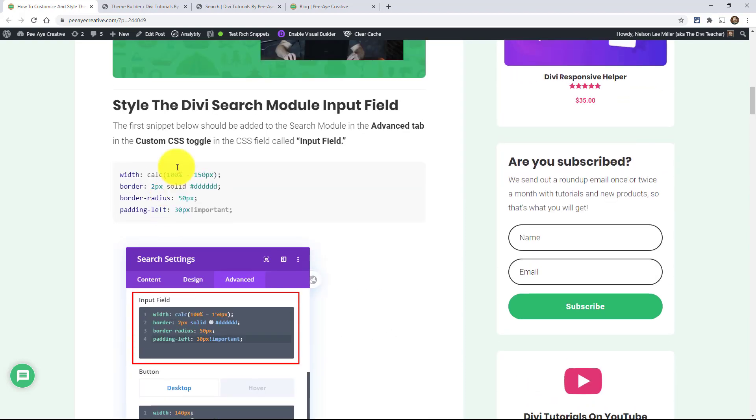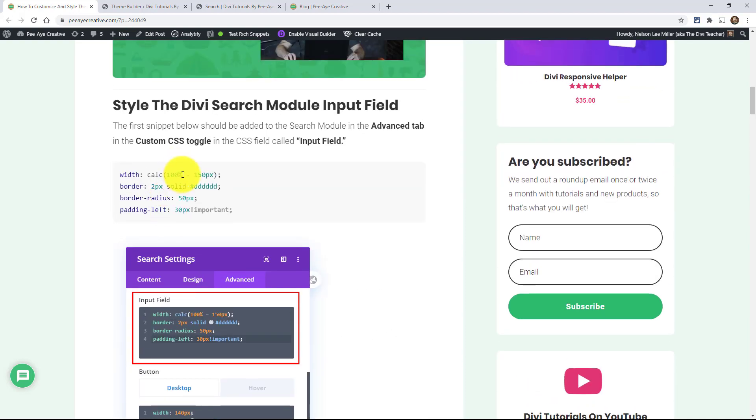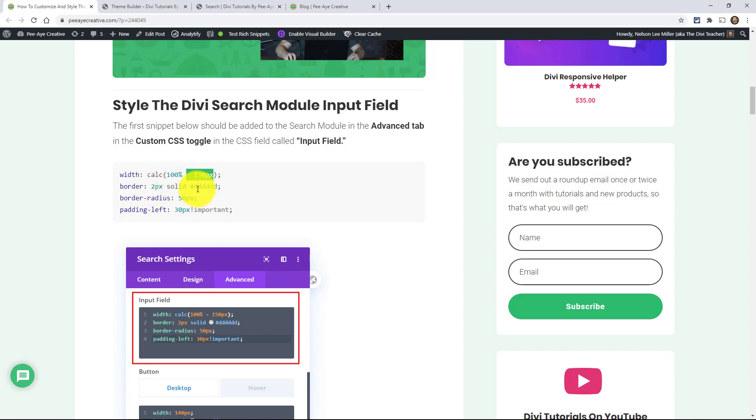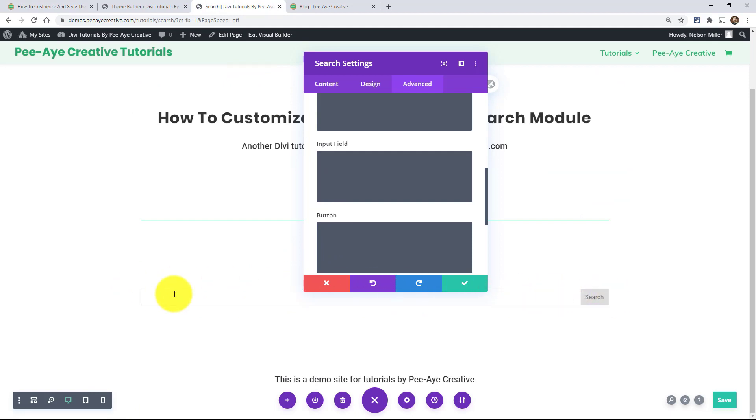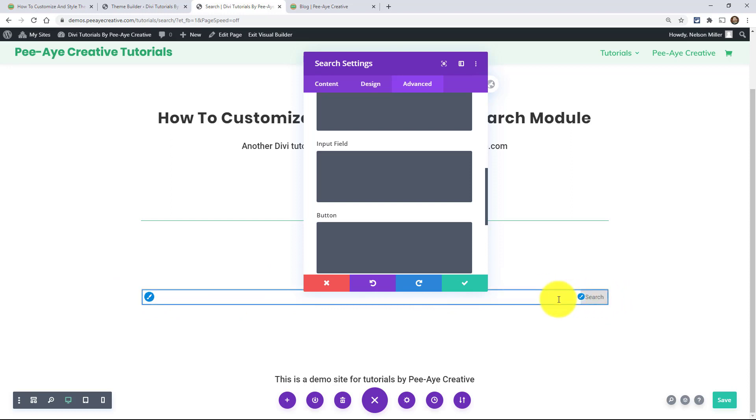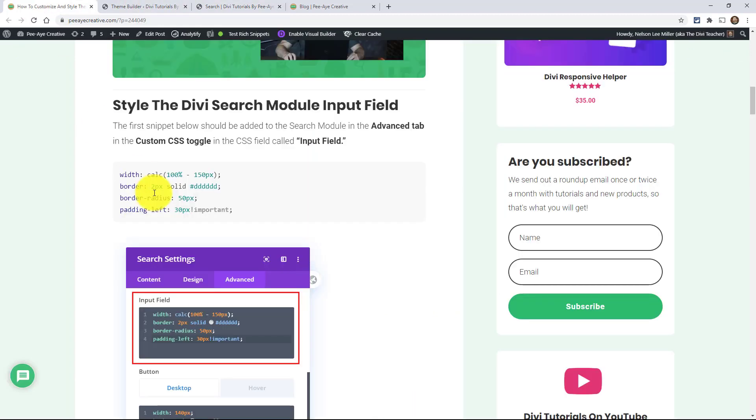So we're taking 100%. We're saying width. We want the full width of this module minus 150 pixels. And this is for the input field. So we're saying we want this whole input field, which is basically this whole thing, it is the whole thing. But 100% of it minus 150 pixels. And you'll see exactly why we're doing that when we get to the button.